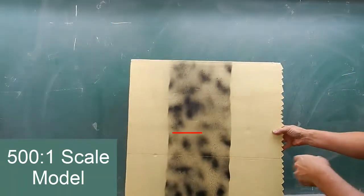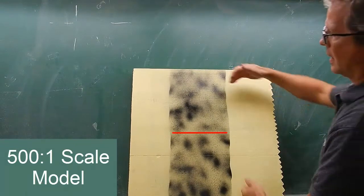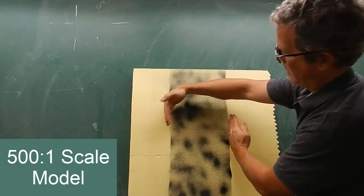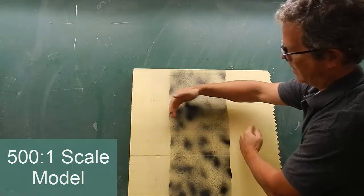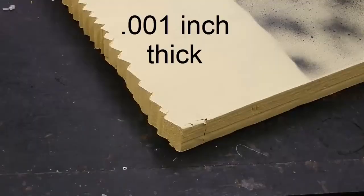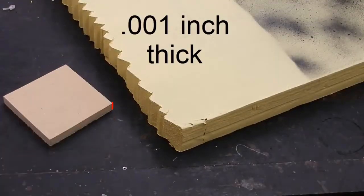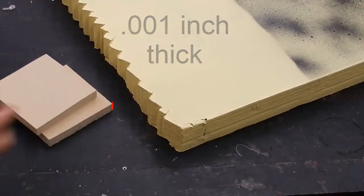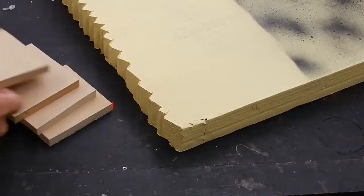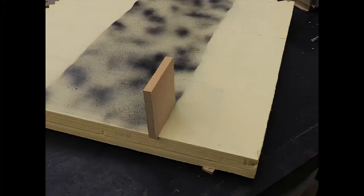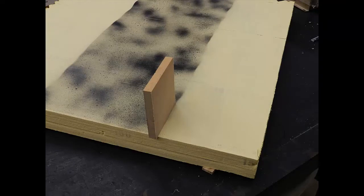There you see the width of the pencil mark. That's a half millimeter. Of course, this is at our five hundred to one scale. So at this scale, this is what a thousandth of an inch would look like. There's four of them. You see, it's much, much narrower than the pencil mark.